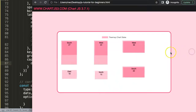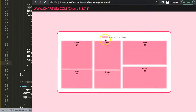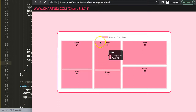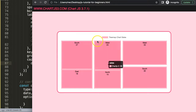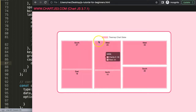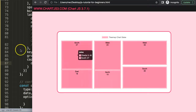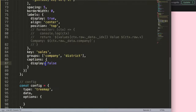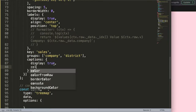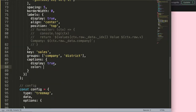If I save this and refresh, you can see the caption is now gone. However the tooltip is still basically showing the item itself. That's number one, and of course we could set it back to true.